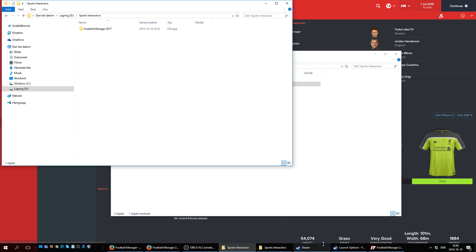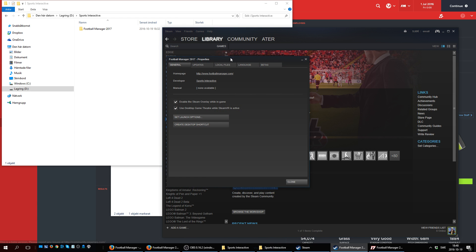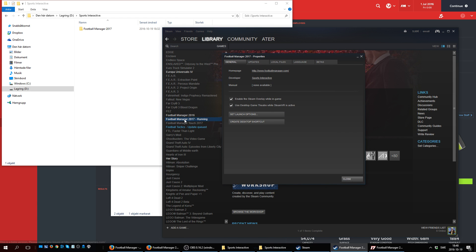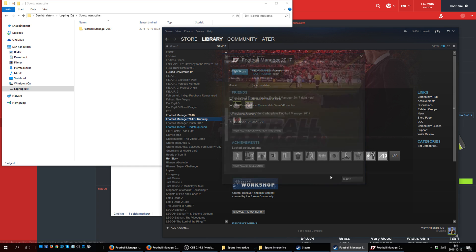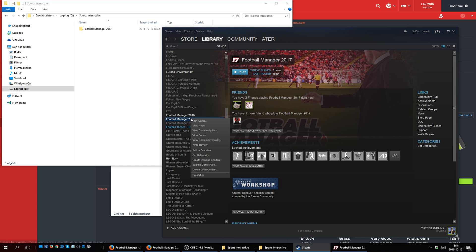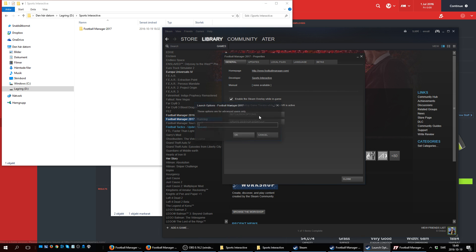Then the second thing we need to do: we need to go to Steam, to properties for Football Manager 17. Just right-click it and go to set launch options. And here we're going to paste this line. I'm going to write this line in the description, so you can easily just copy and paste it. You don't have to write it off the video or something like that. Just go to the description and copy this line.